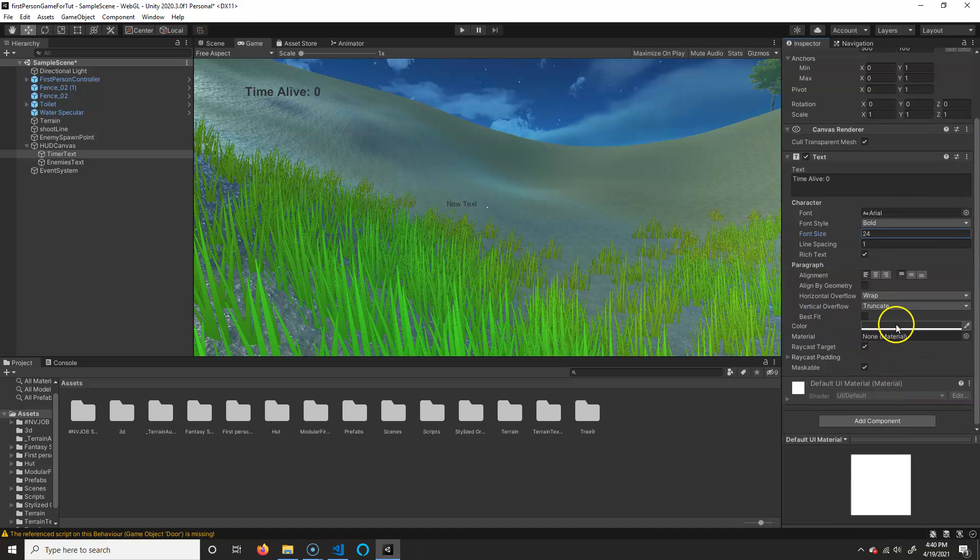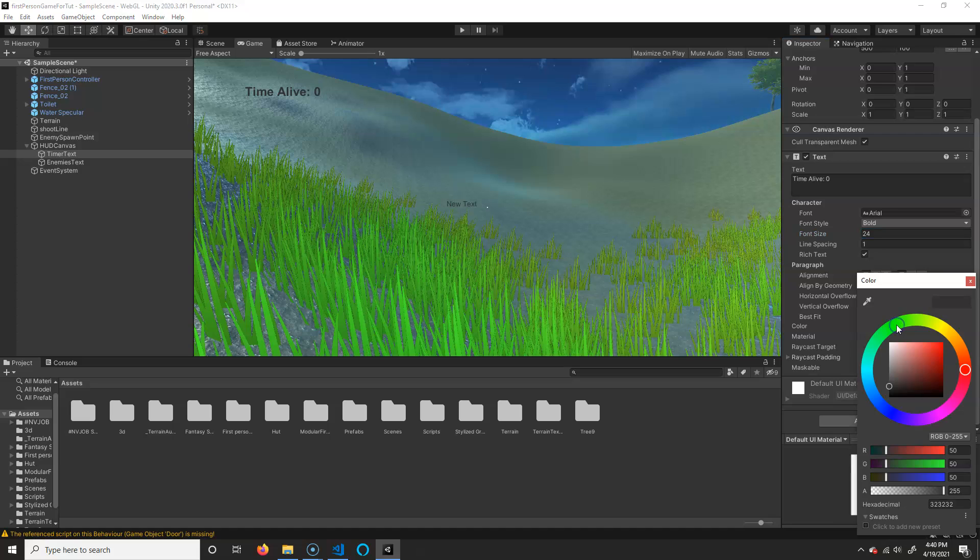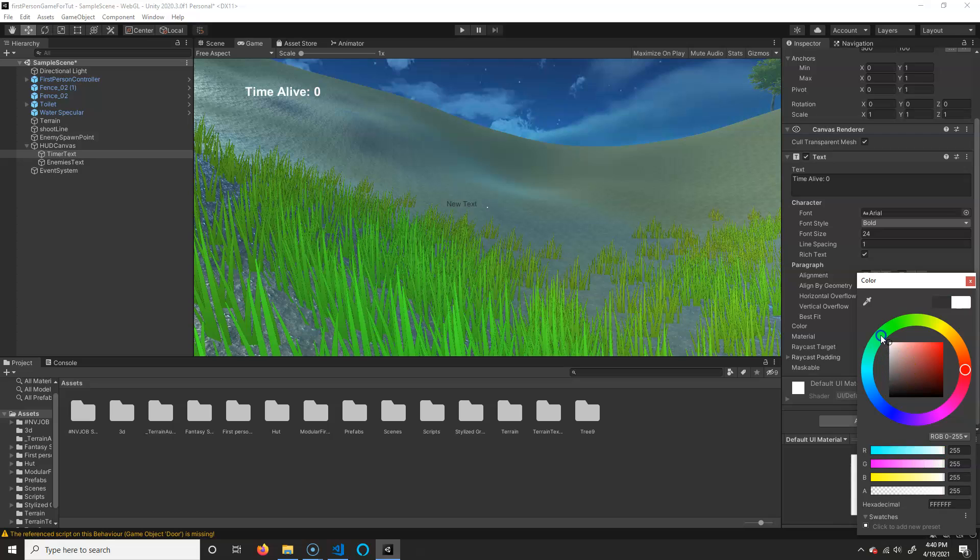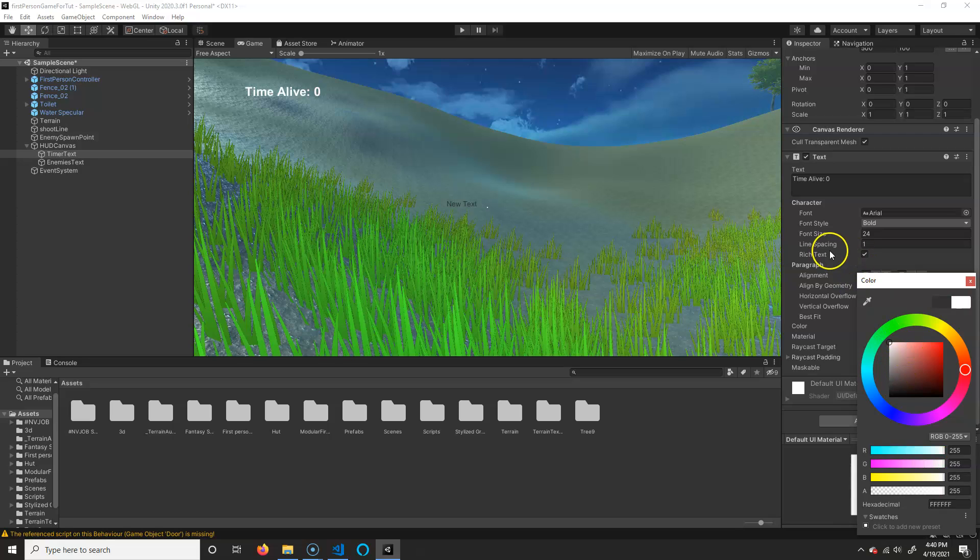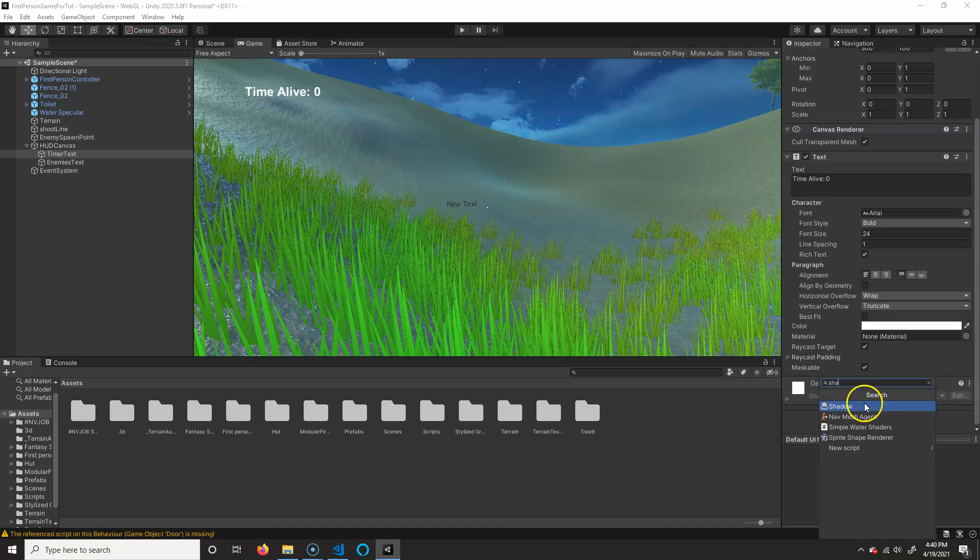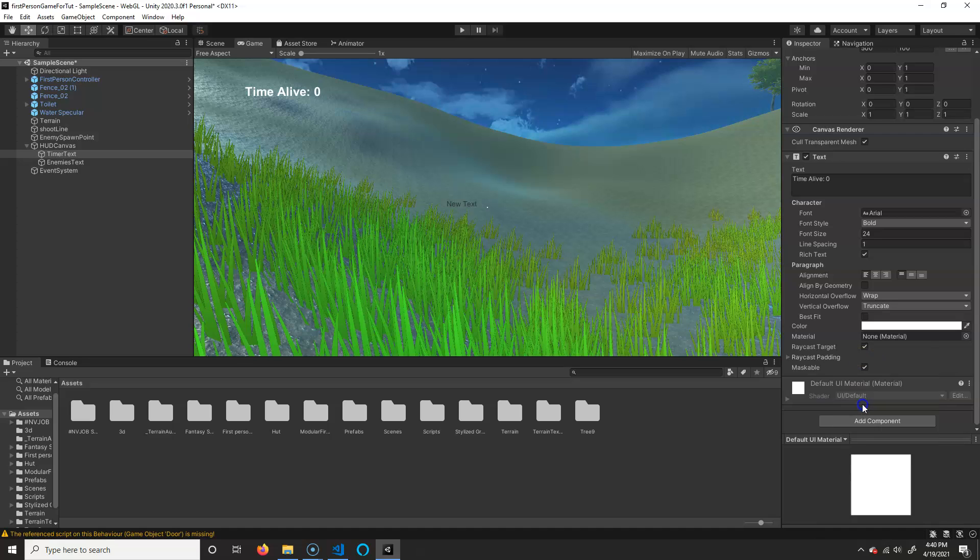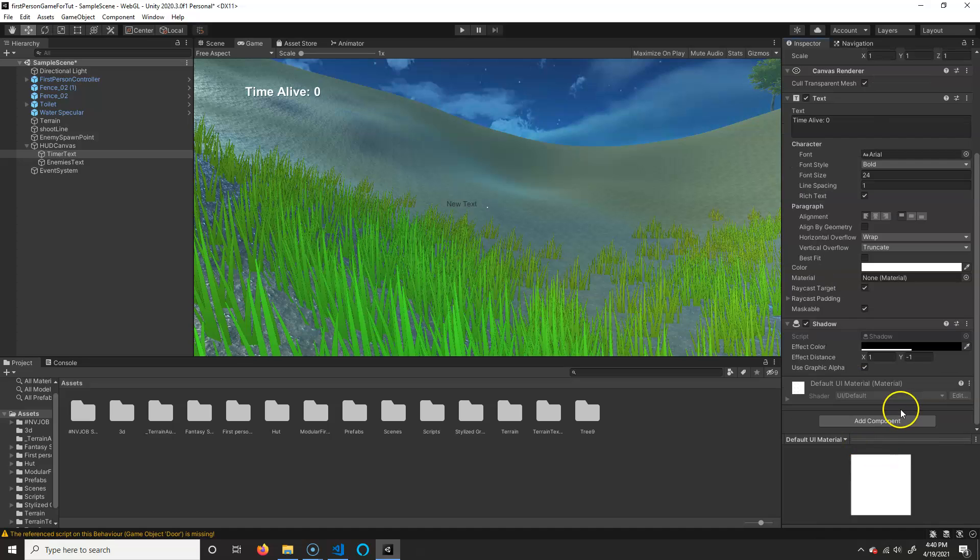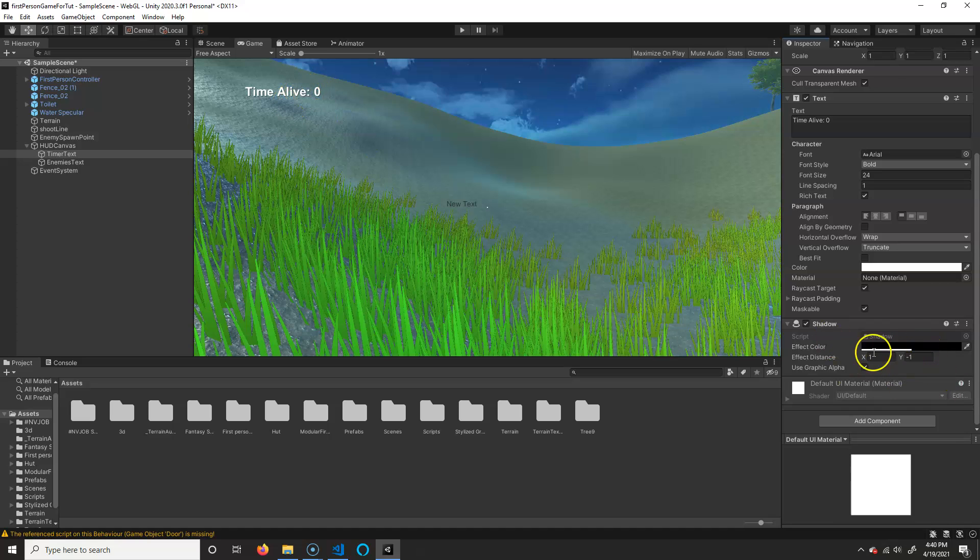I'm going to change the color to something a little bit easier to read. So let's just do white, and then I'm going to add a shadow component. So we're going to hit that, and then I'm going to write shadow. And this will actually add a little bit of a shadow there, and I'm going to leave the defaults for now. That's fine. I might need to adjust it, but by having the shadow, which makes it a little bit easier to read.